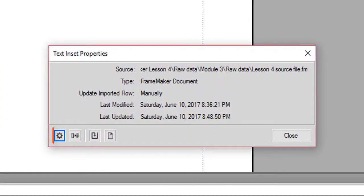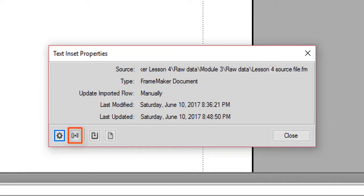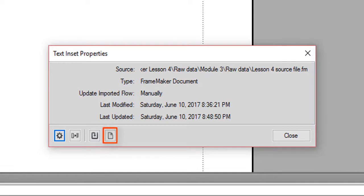The Text Inset Properties dialog box opens, in which you can view and modify the text inset settings, convert the text inset to editable text, manually update the external file to reflect the text inset edits, or open the source file.